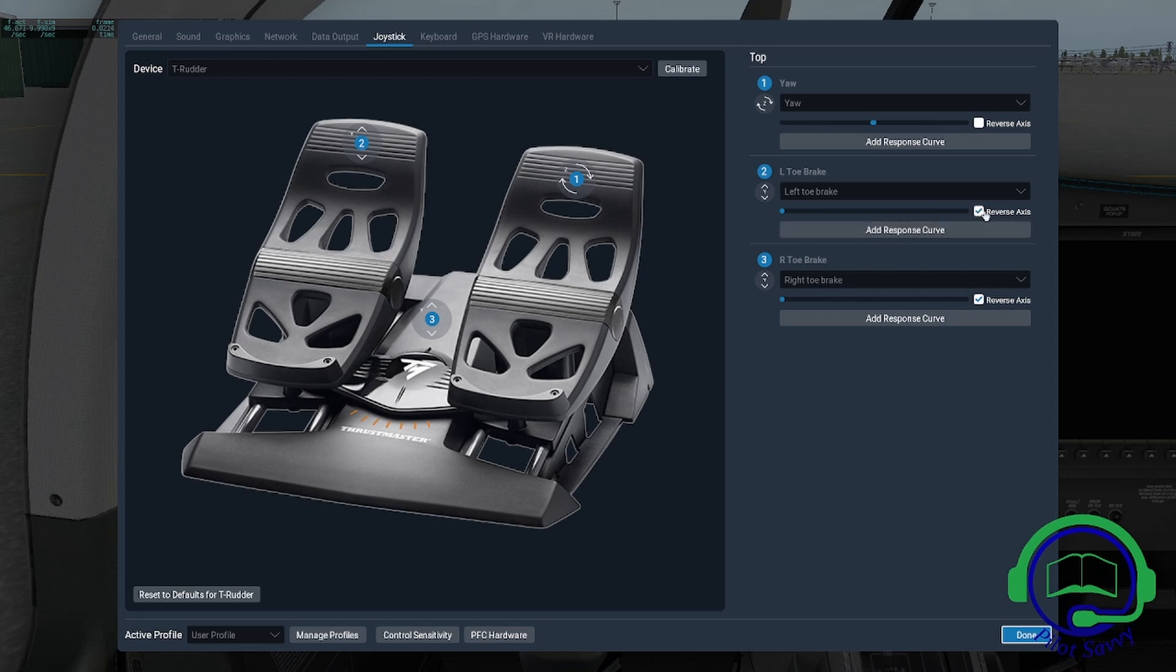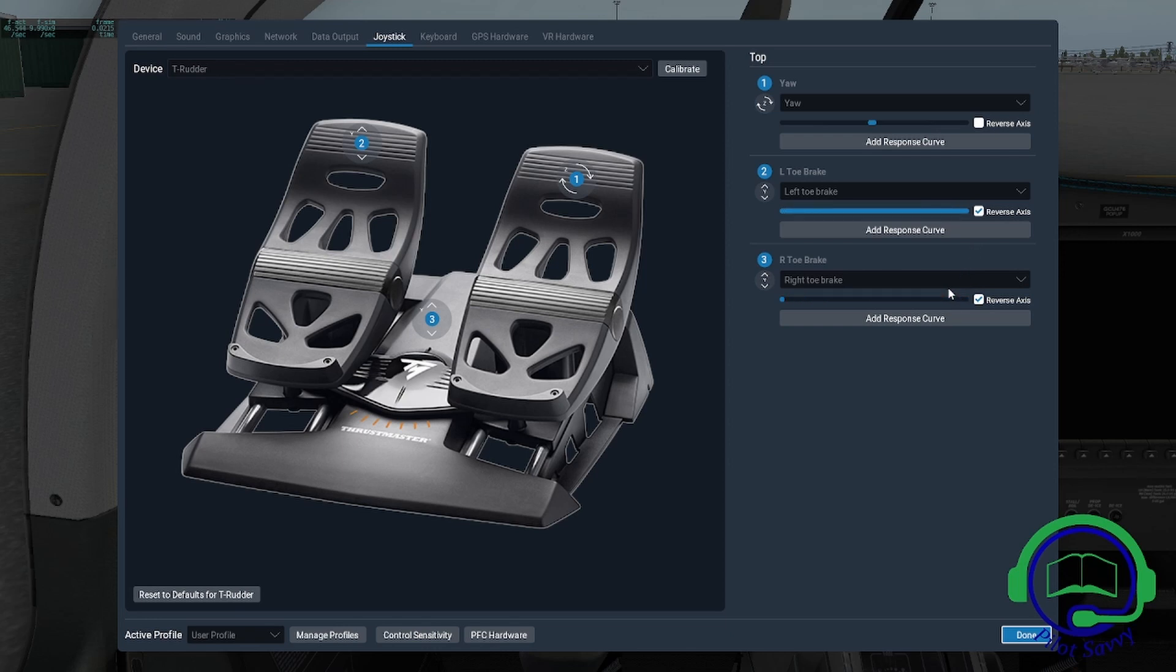If I apply my toe brake here, it applies brake pressure. Left one, same thing, brake pressure. I reversed these, so apparently I was having that problem at one time. Let me show you what happens if you uncheck that.